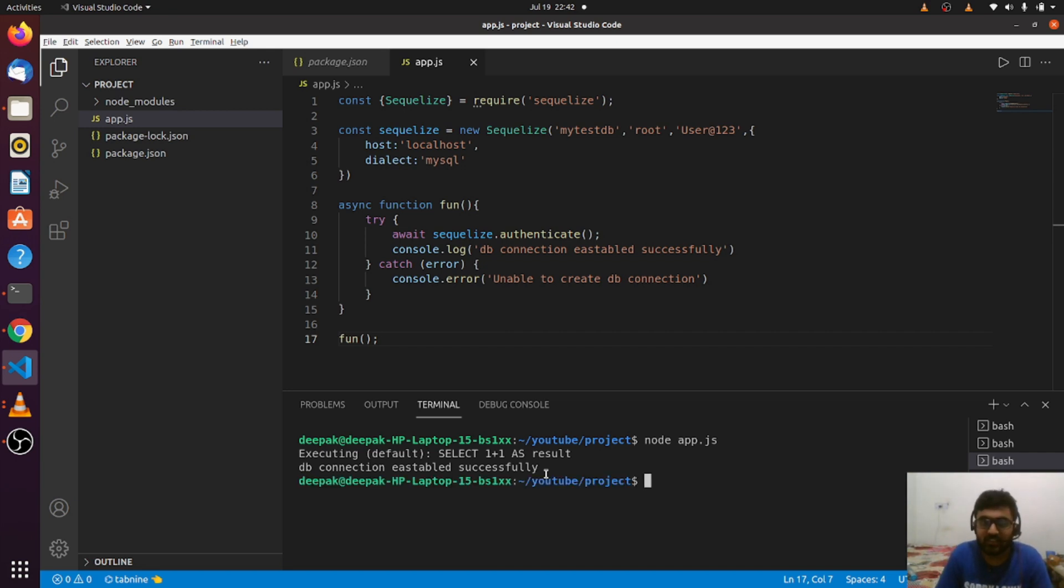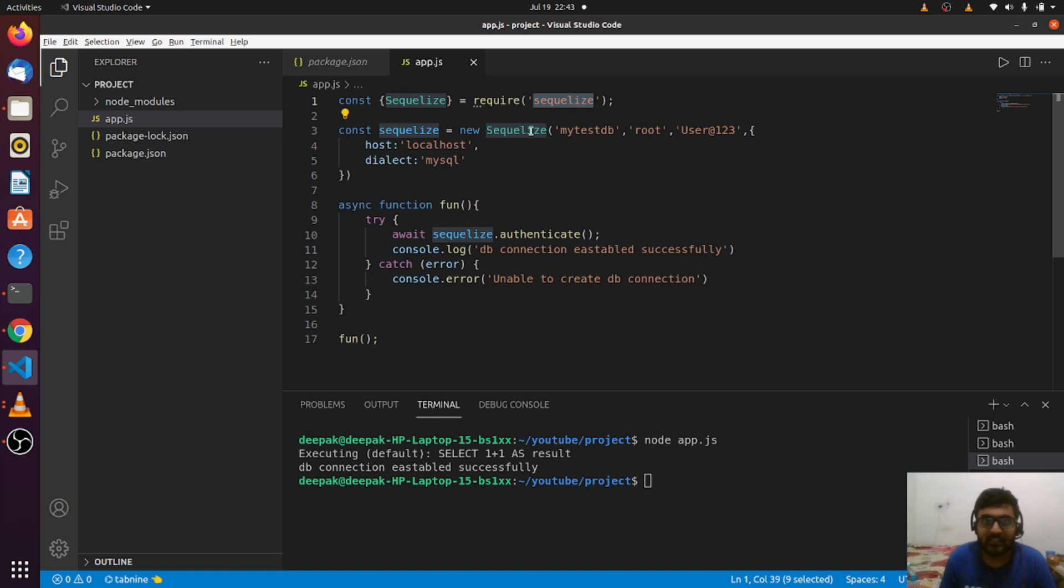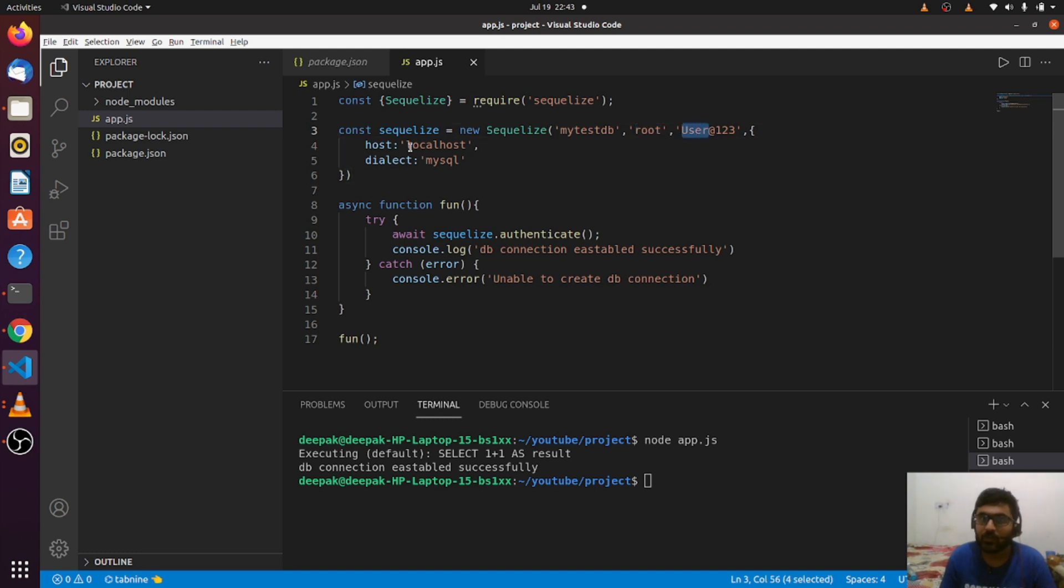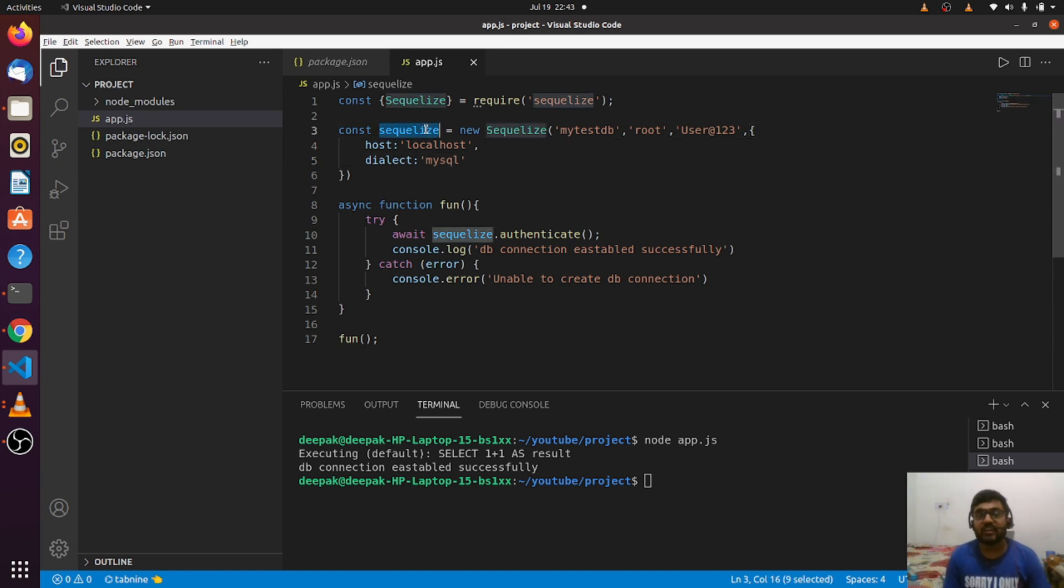In this lecture, what we studied today is how to create a connection to a database. First, we imported SQLize from the SQLize library. Then we initialized it, passing a few arguments: the name of the database, the username, the password, the host, and the dialect.